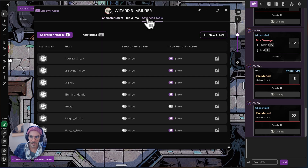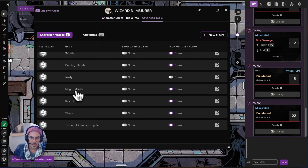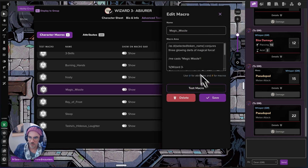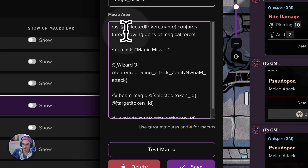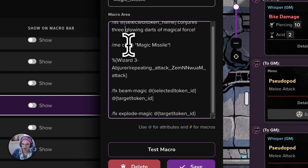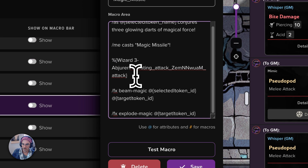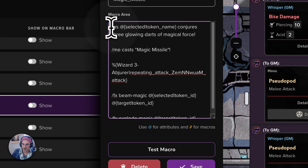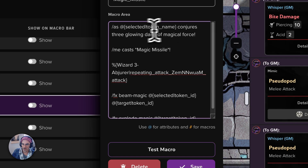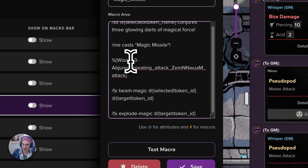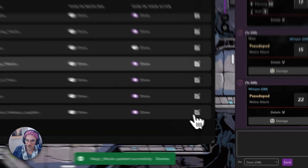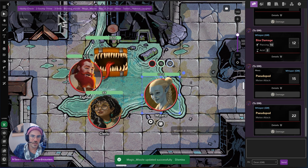Let's open this wizard again. Let's go to Advanced Tools and look at our magic missile spell. I've already preset some extras in here. When you create an action, it's going to simply auto-fill in the attack, spell, or action into the macro command. But we can customize it how we see fit. In this case, I put a command to send to chat that we're conjuring three glowing darts of magical force, and the text to cast magic missile — adding some visual effects: FX bean magic and FX explode magic, which everyone has access to.